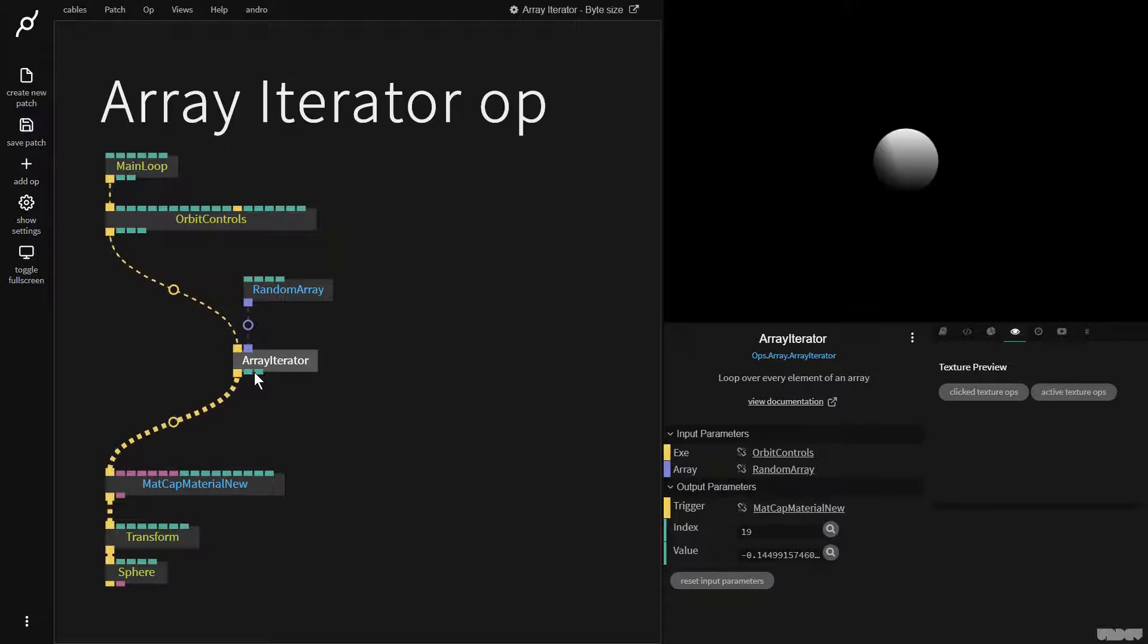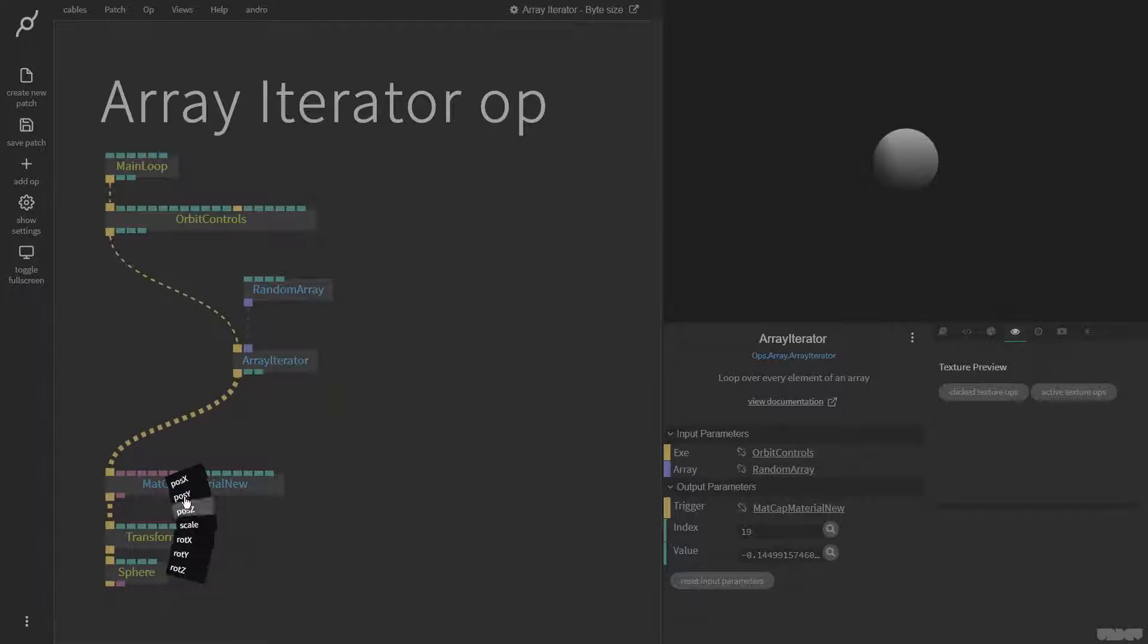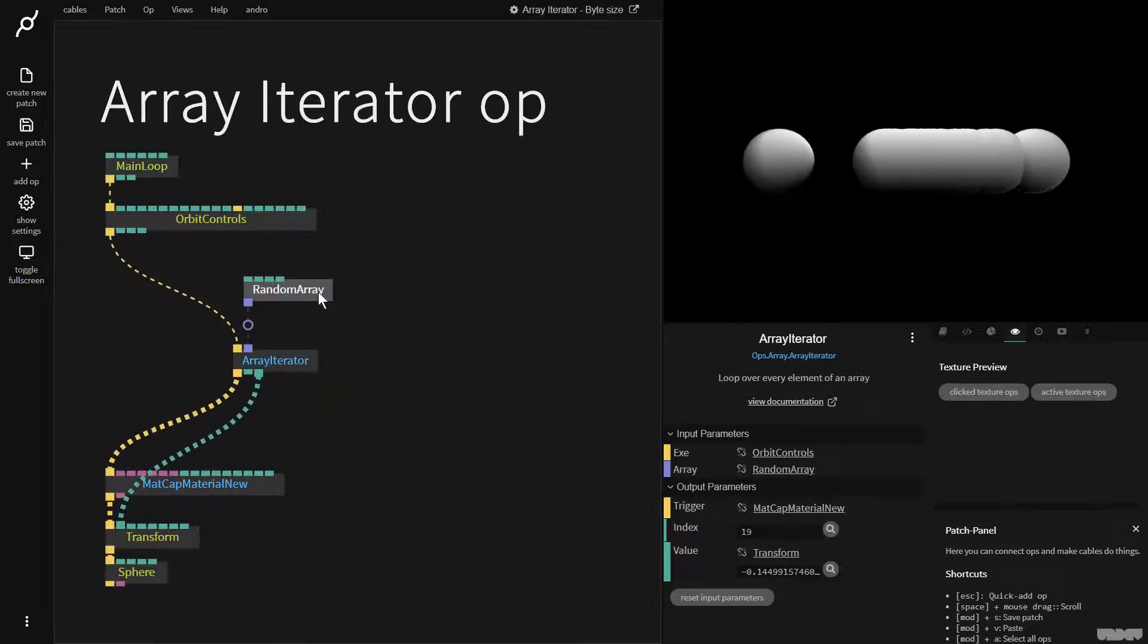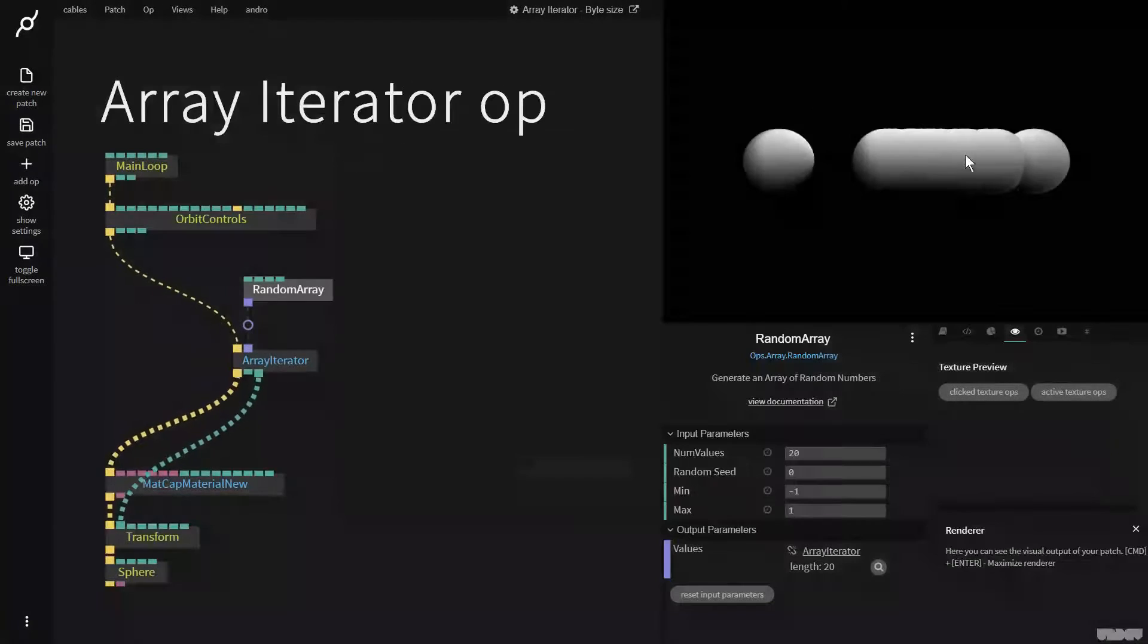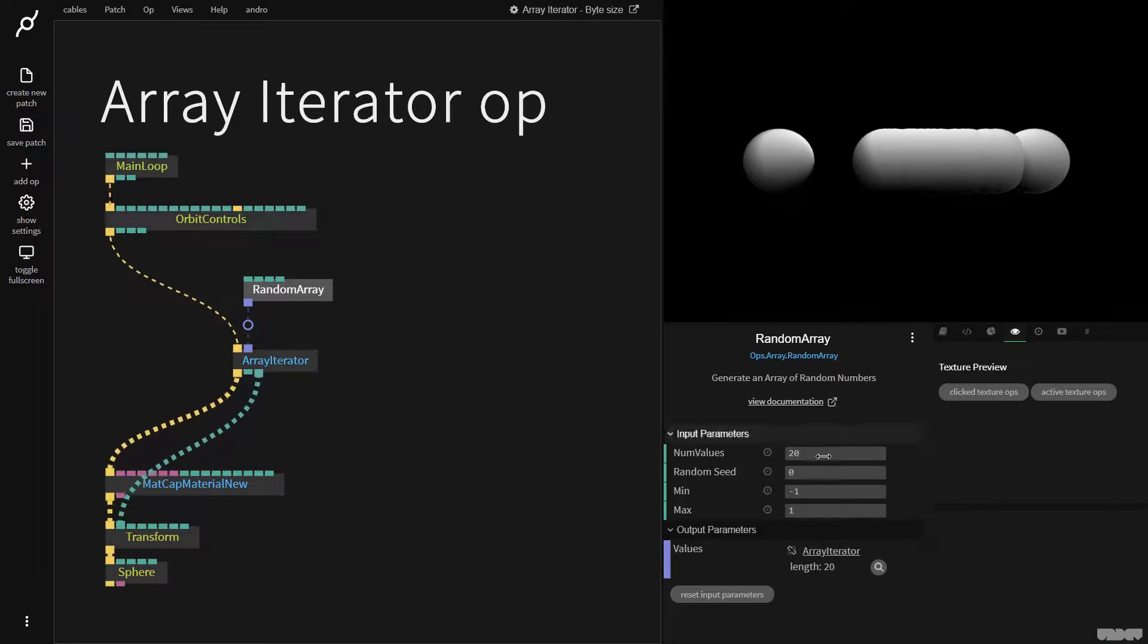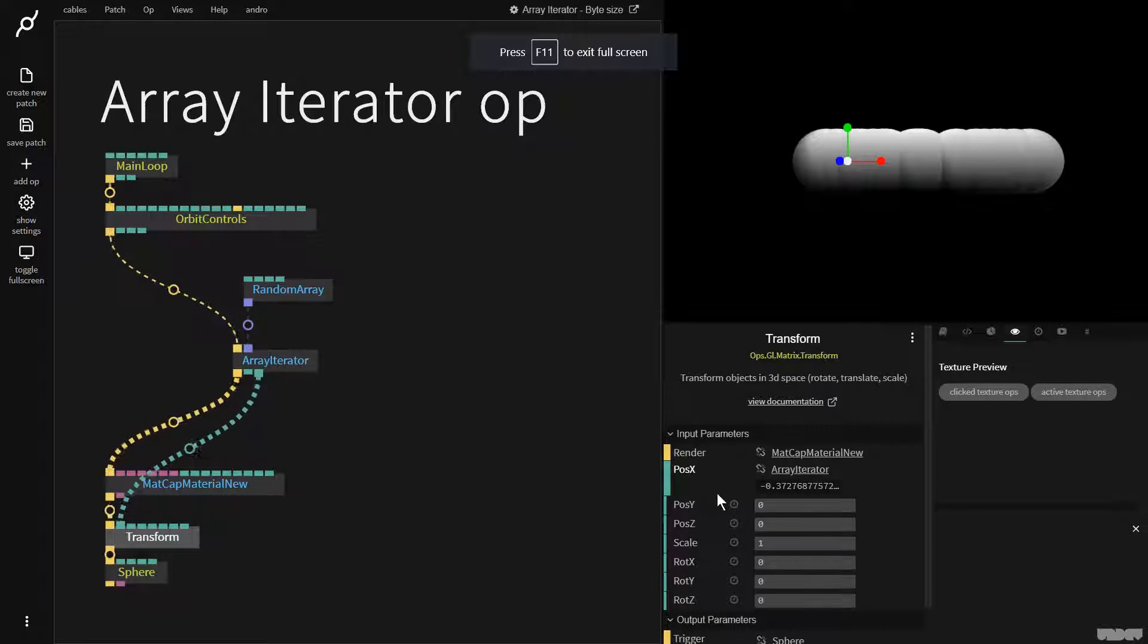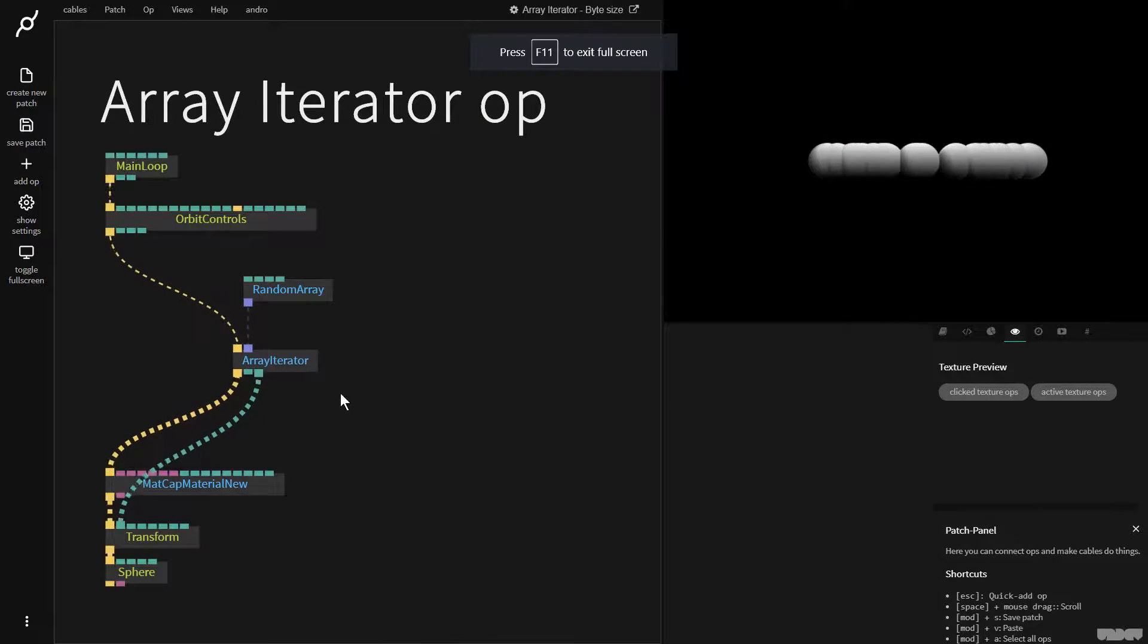So the first value is the index, the second one is the value of what's in the array. So I'm going to put this in position X. Voila. We now have these random numbers here and they're being mapped to position X. So I can now just get a random seed and get different outputs. I'll make this sphere a little bit smaller so we can see what's happening.